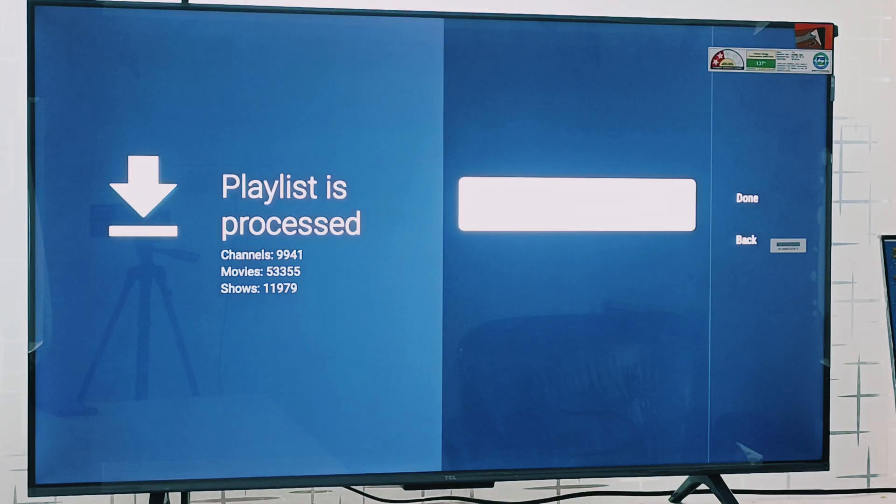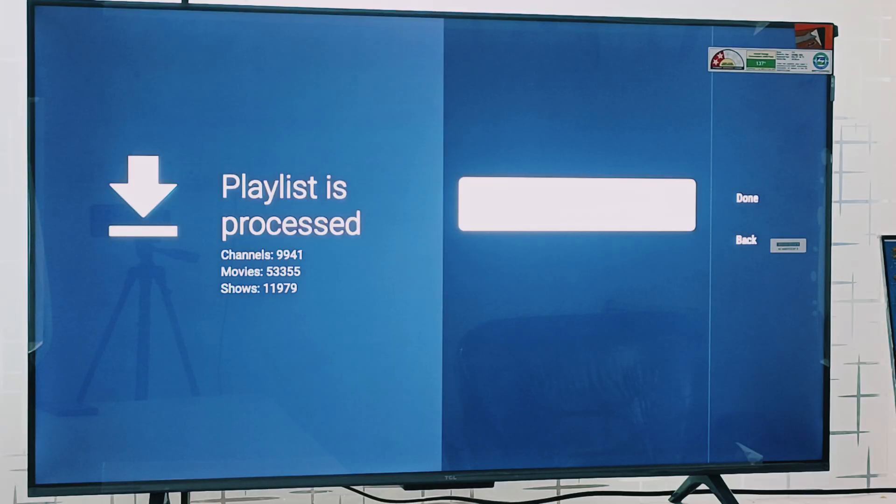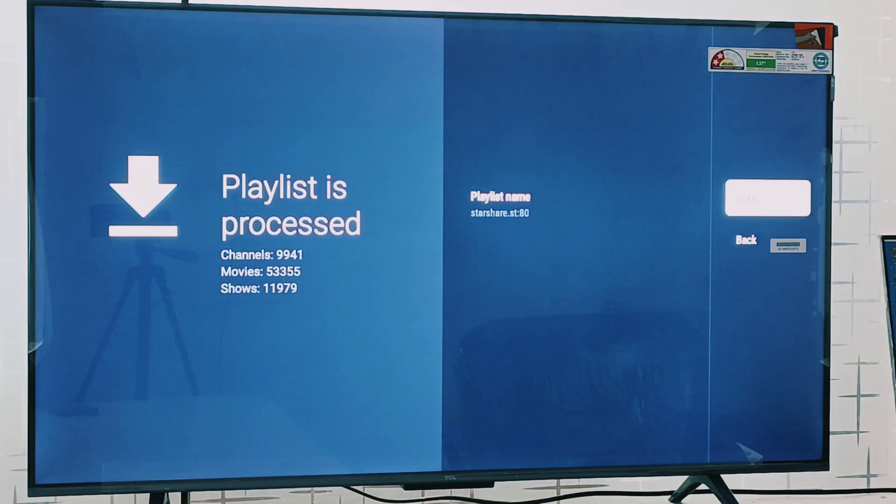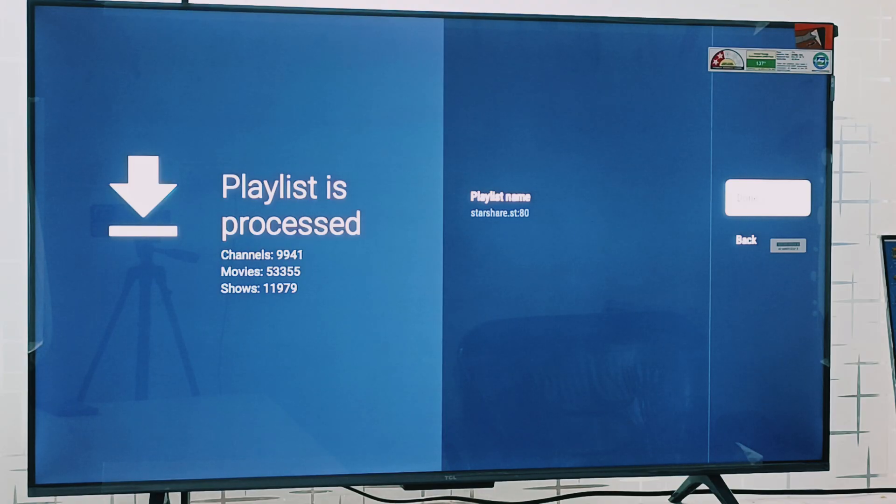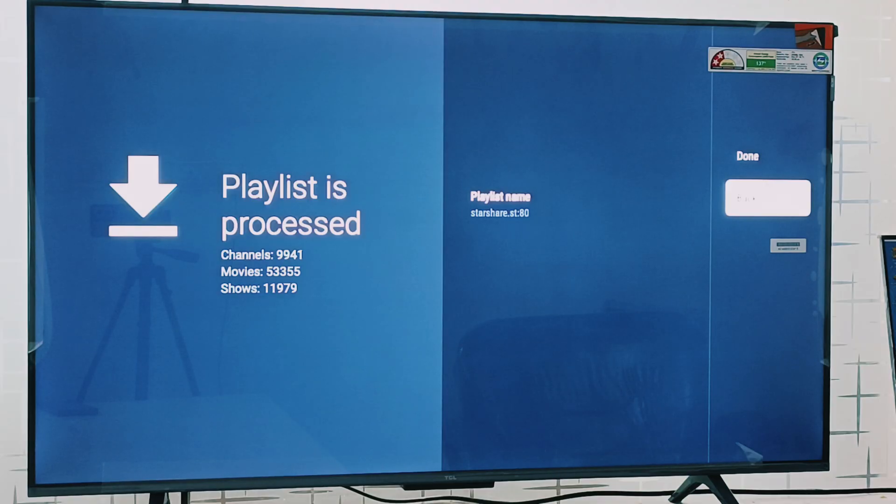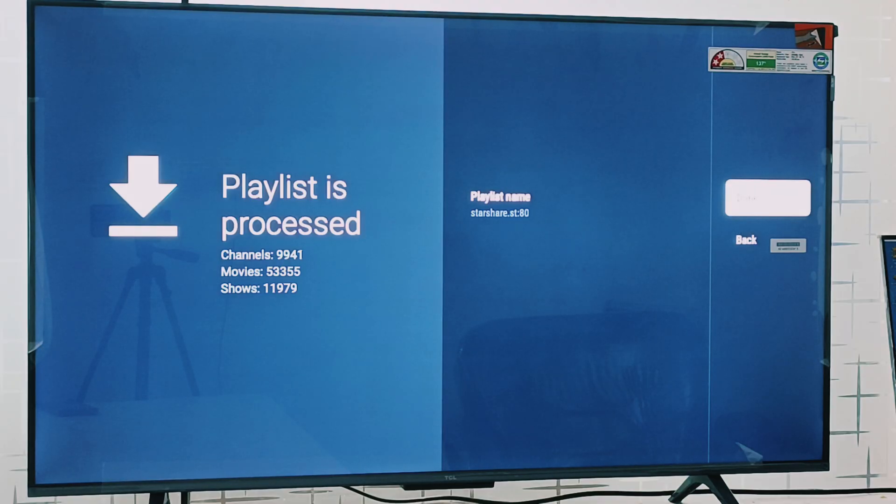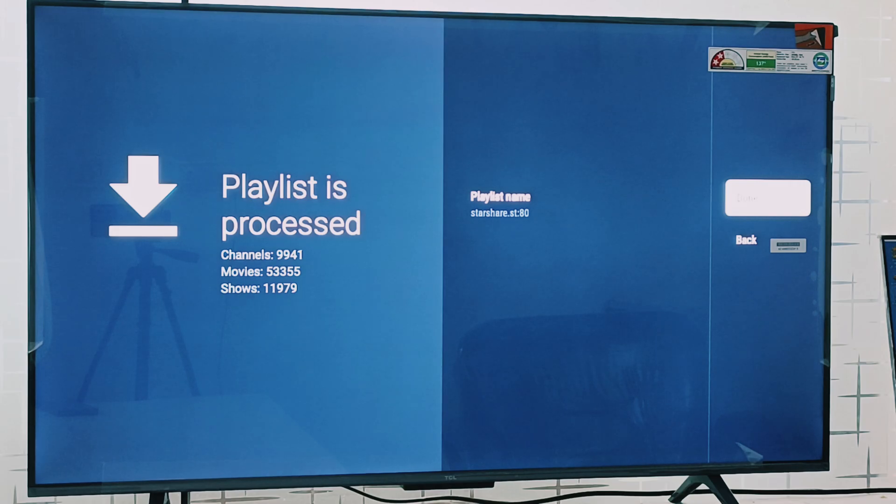There are three options showing like channels, movies and shows. If you are not able to see any of them or you are seeing only two options, you can simply go to the back option and recheck the boxes again. Now I can see the three options here: channels, movies and shows.